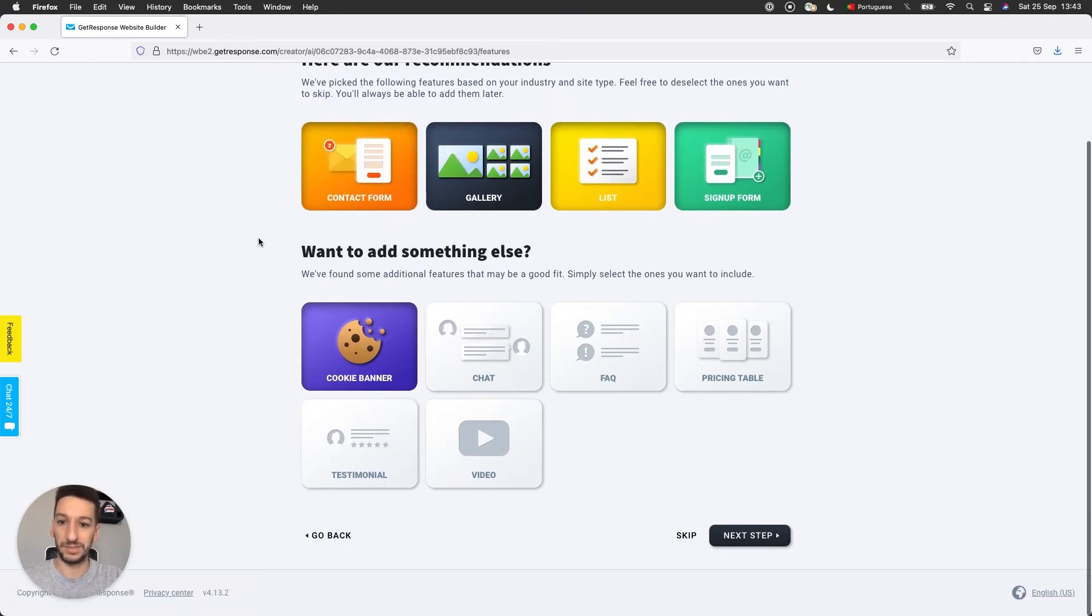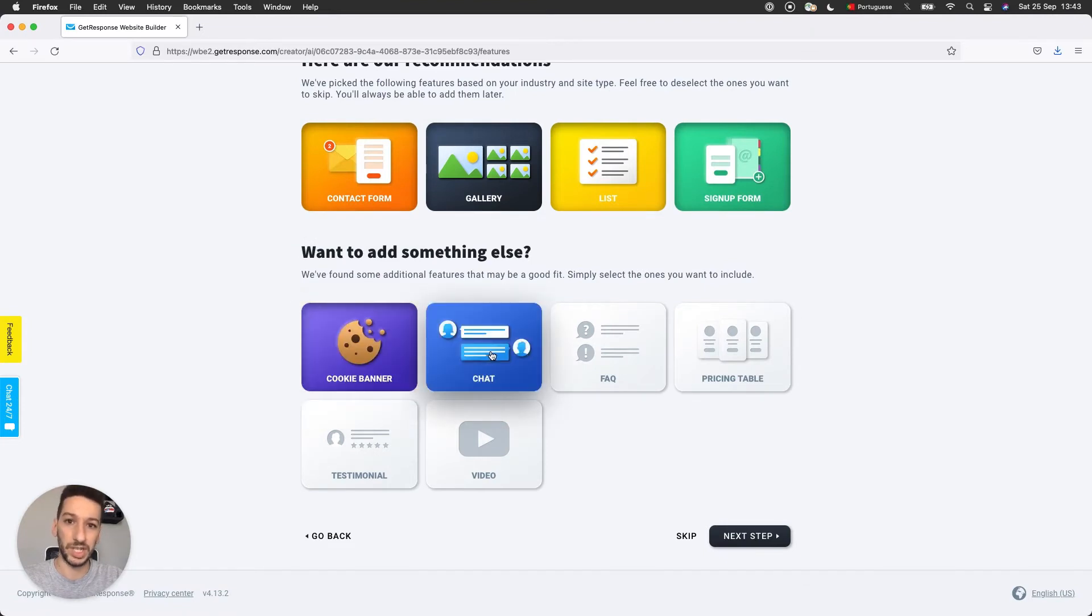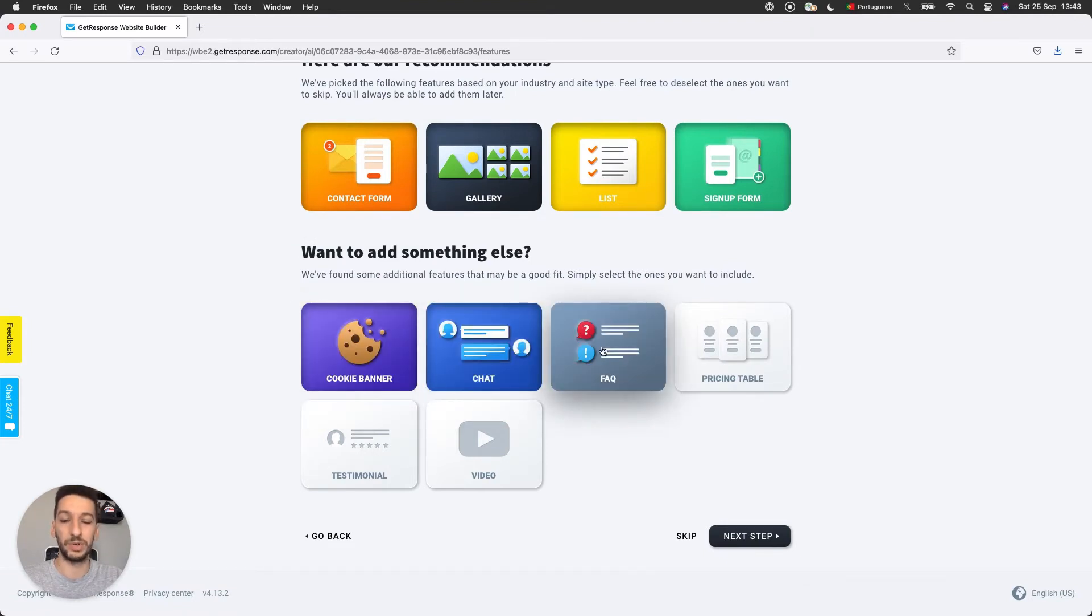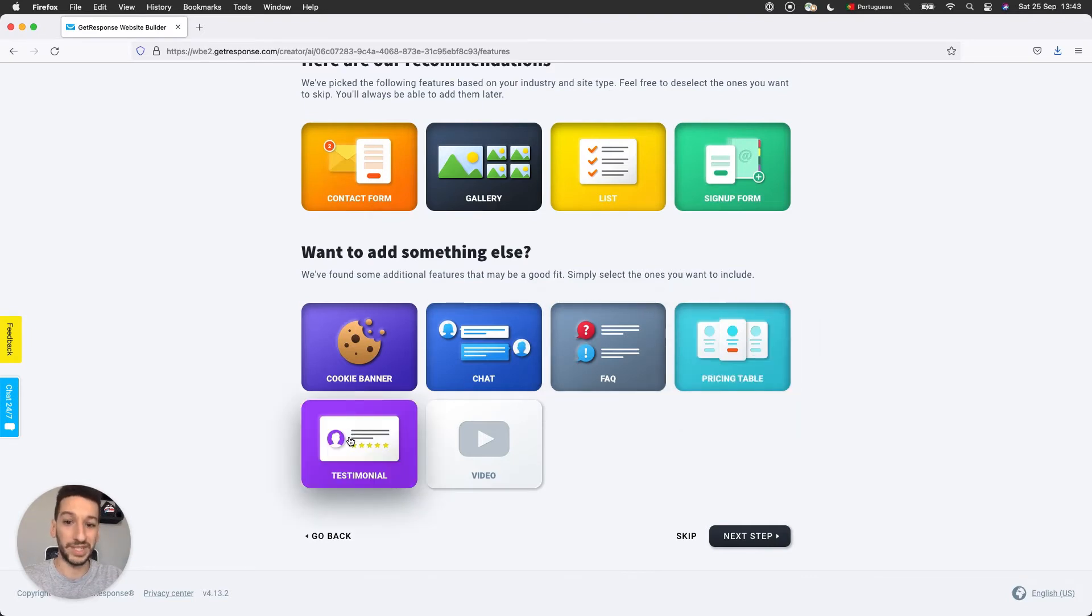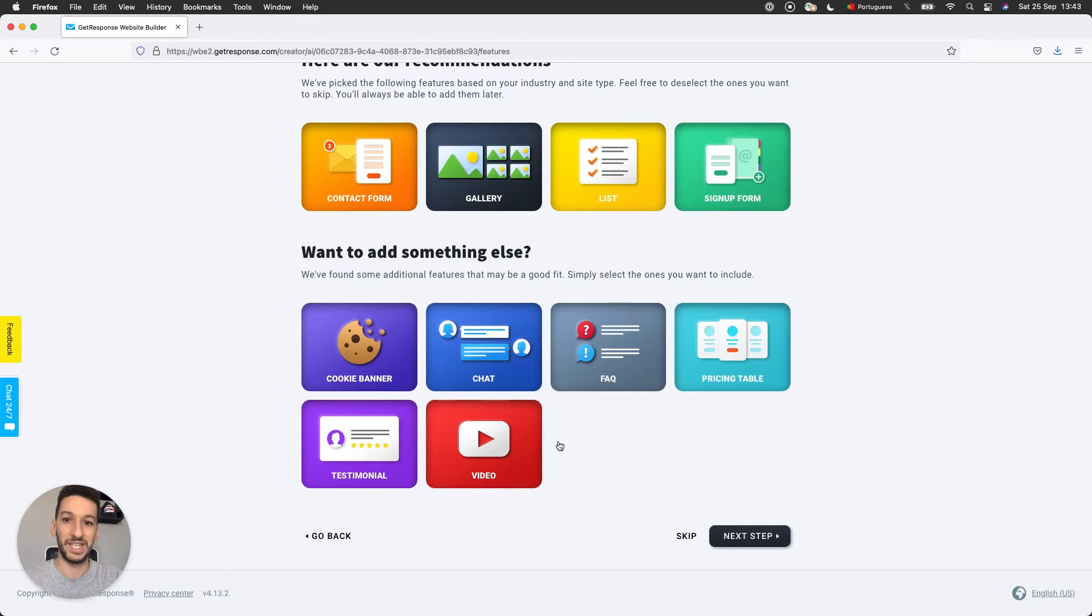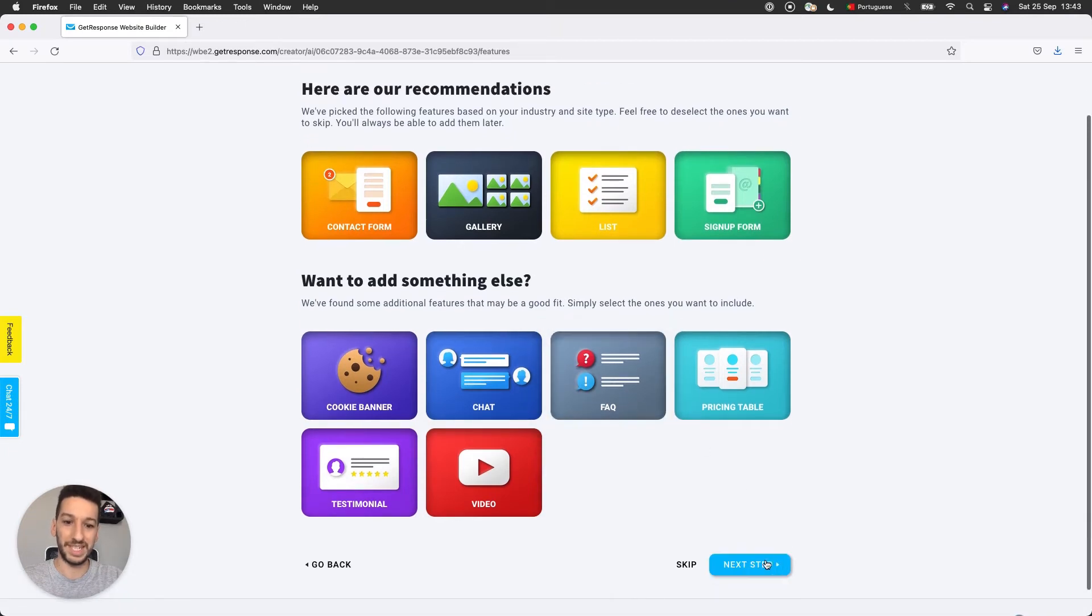Just a cookie banner here. If you want, you can include a chart, an FAQ, so the frequently asked questions, pricing table, testimonial page, videos. I will go with all of them and click next step.